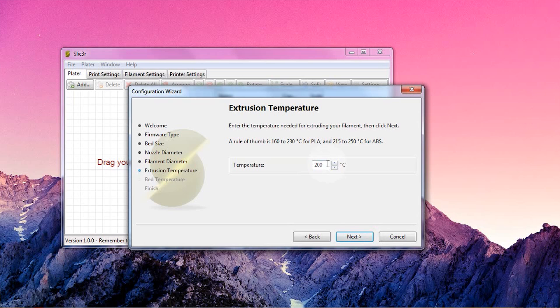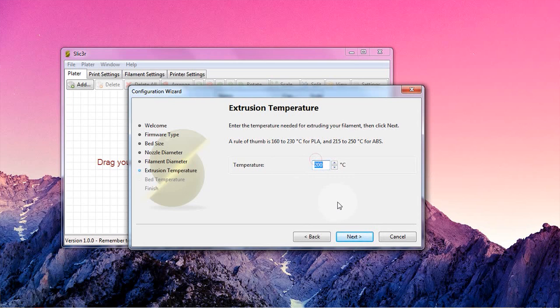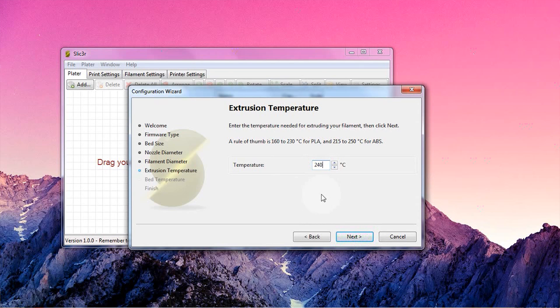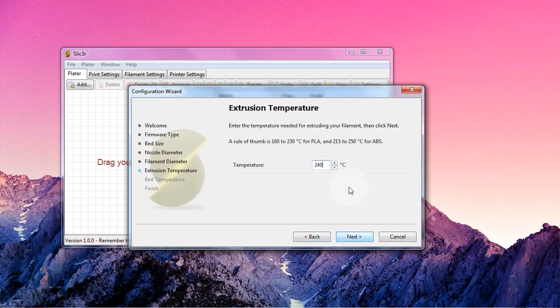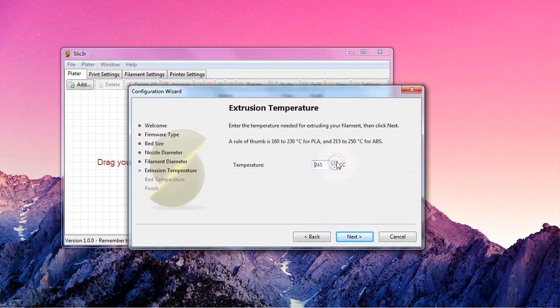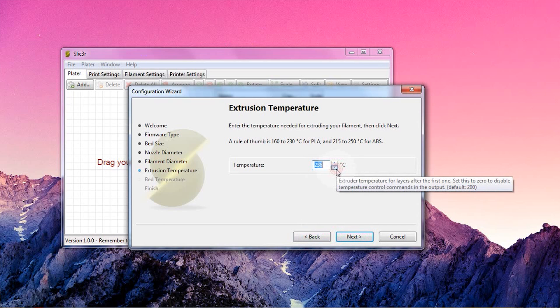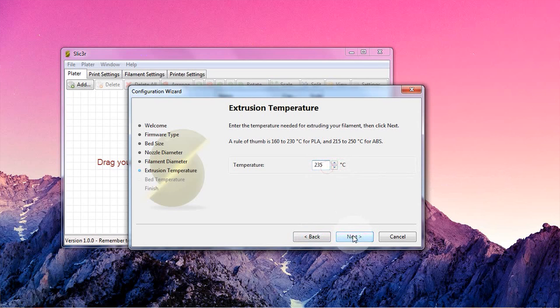Next up, extrusion temperature. It's unlikely that the first temperature you try will be the perfect one, but PLA will usually print just fine at 210 degrees Celsius, ABS at 240. Just start with one and increase it if the layers of your print don't stick together well, and decrease it if your prints end up all molten and soggy.